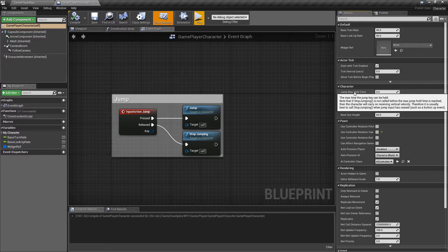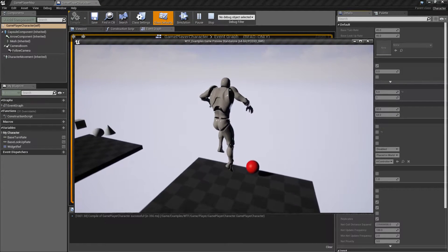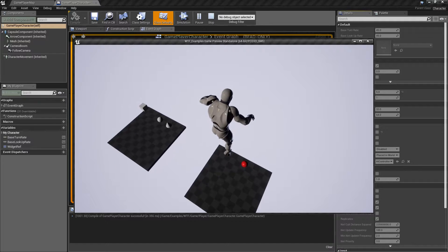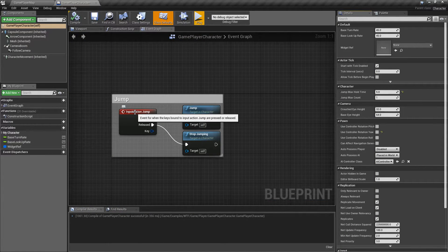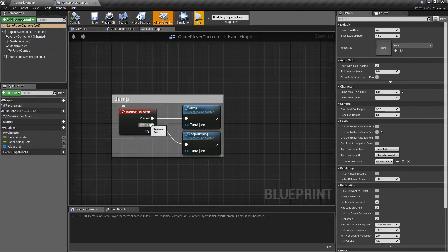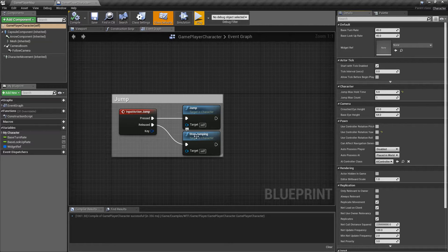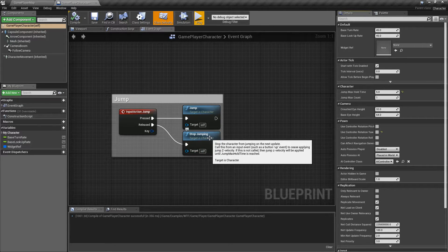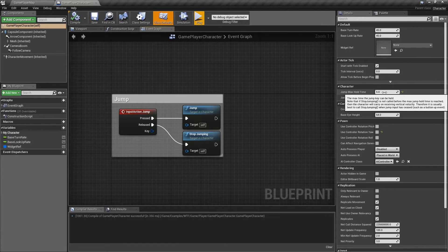0.0 is our default. If I set this to, let's say, 5 seconds and hit play again, I hold down my jump key — you notice my character continues to jump. If I let go, he will stop jumping. That's because on my button, pressed triggers Jump and released triggers Stop Jumping. So as soon as I release it, Stop Jumping is called, which stops my jump event from firing and allows him to fall down, or until the Jump Max Hold Time is reached — which in the default case of 0 means just a simple jump.